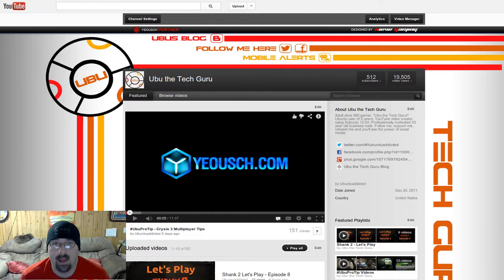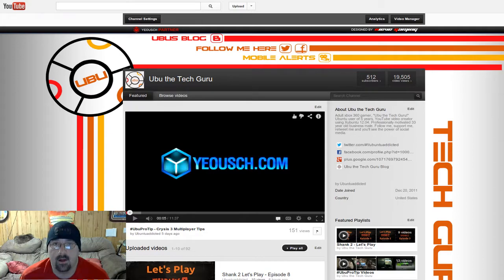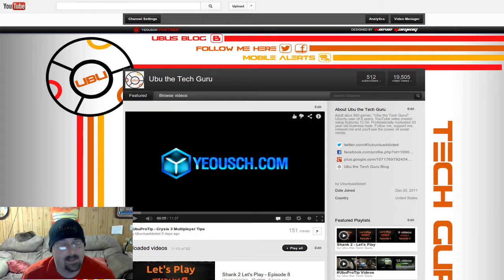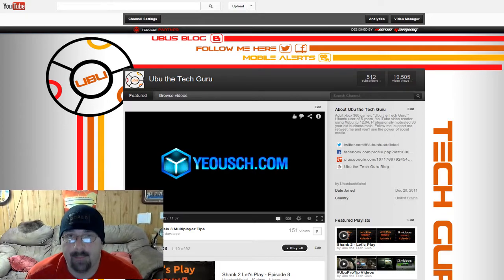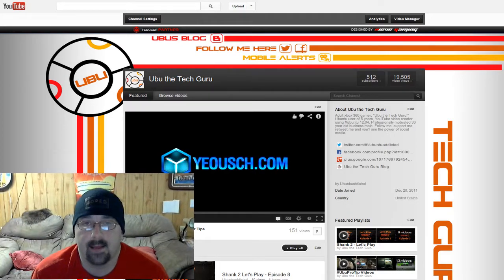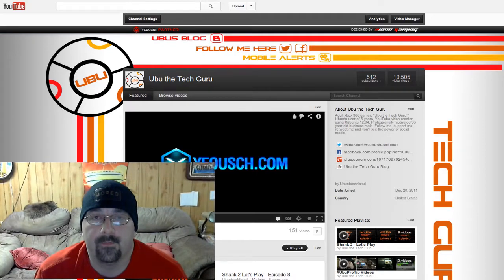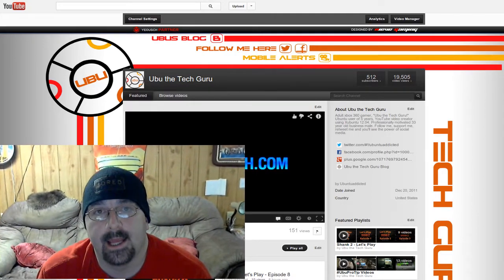Thanks for checking out this quick little video. If you're interested in more, hit that subscribe button that should appear now, and give me a rating — let me know if you enjoyed this vlog and if you'd like to see more in the future. If you disliked it, that's perfectly fine — let me know in the comments what you didn't like, as that's very helpful for content creators. All right, thanks for watching — Ubu out.